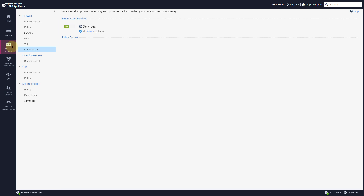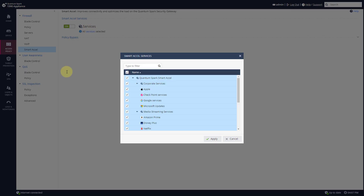To enable Smart Excel, simply go to Access Policy > Smart Excel. Currently it's on — you can tap it to set it to off, or turn it on again. If you want to customize Smart Excel, click on 'All Services Selected' and choose exactly which services you want to accelerate or not.